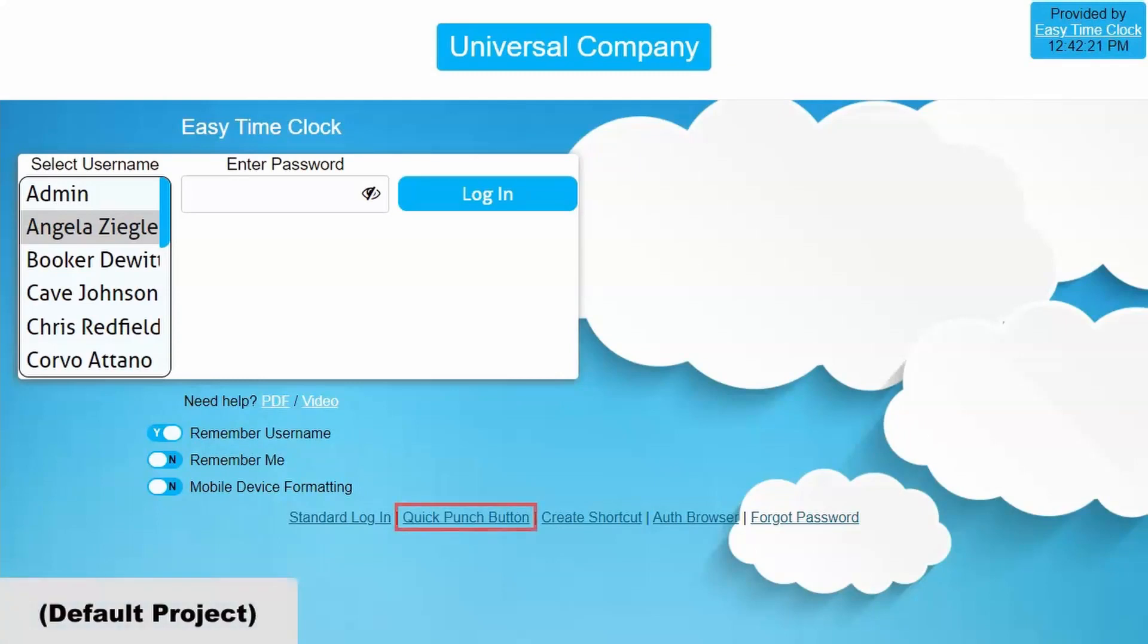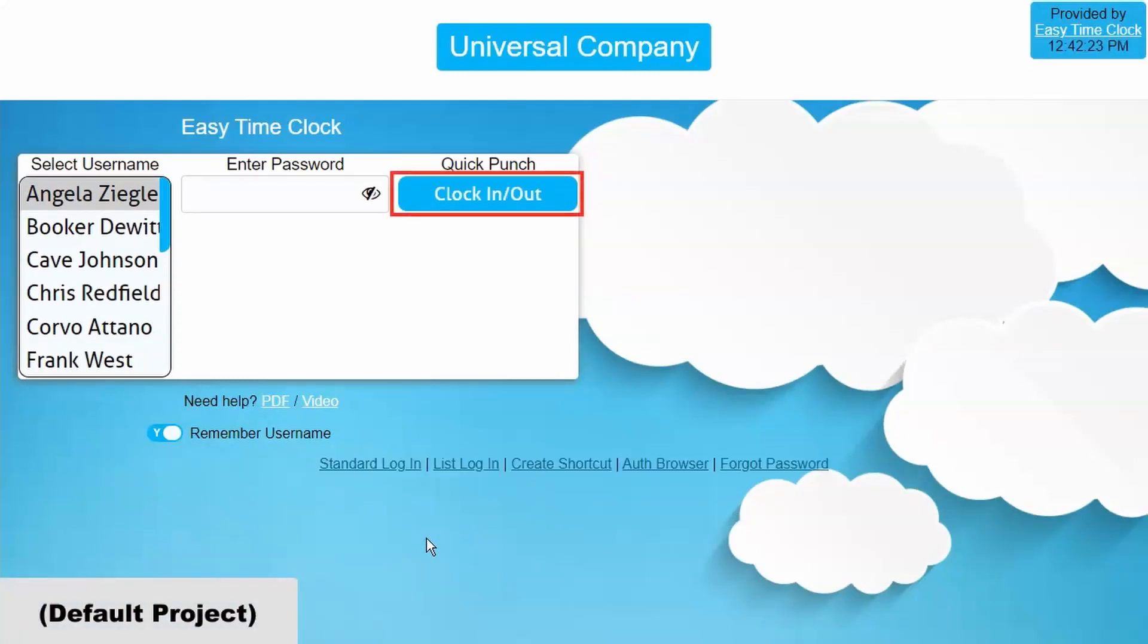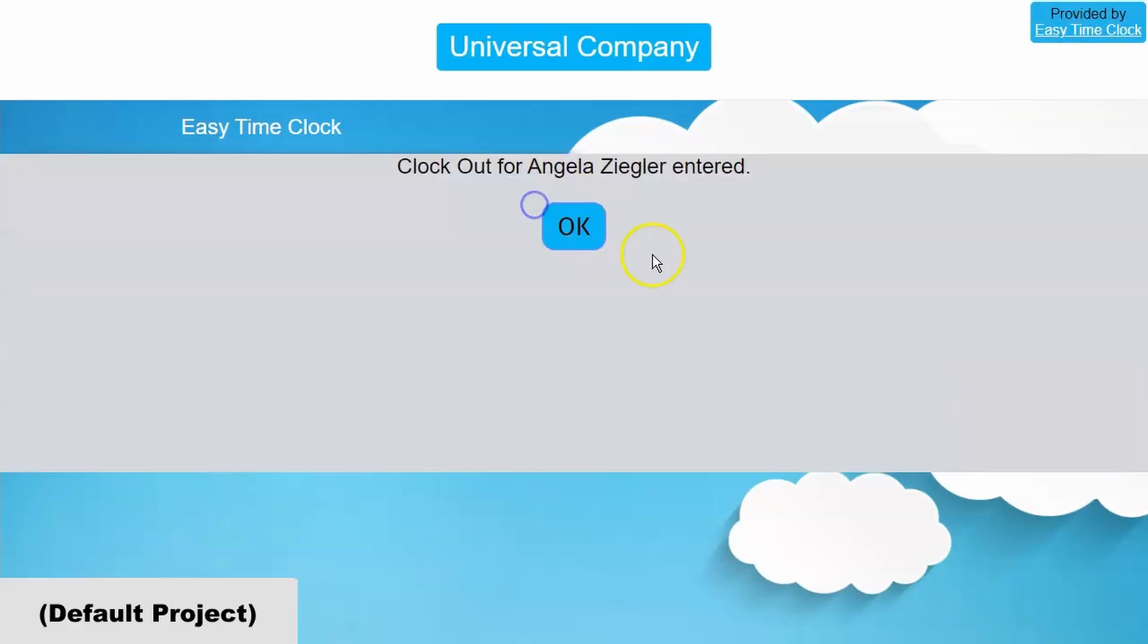If your employees use the Quick Punch login page, meaning they clock straight in from the login page without logging into their time card, it will clock them into their default project.